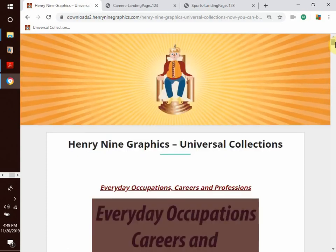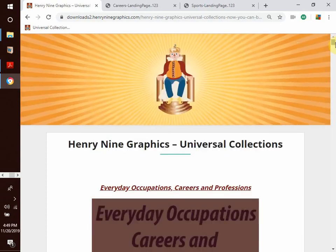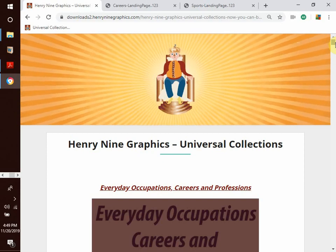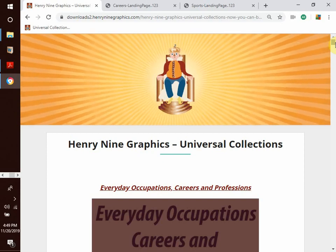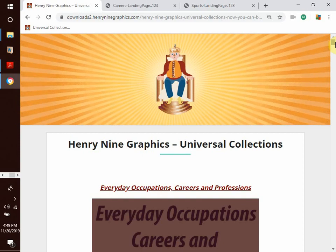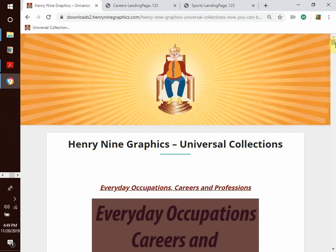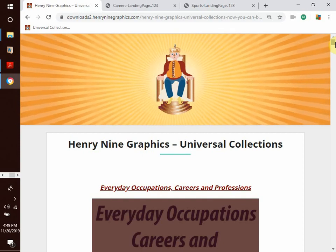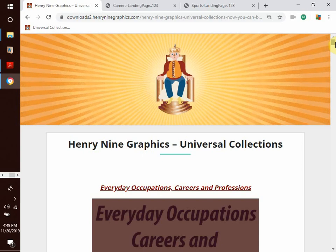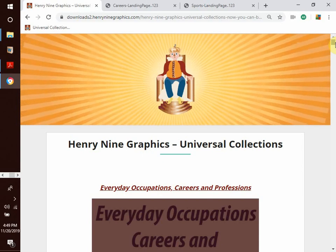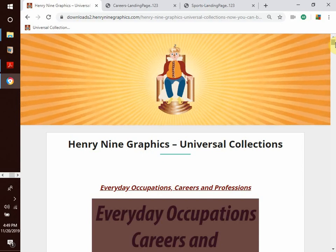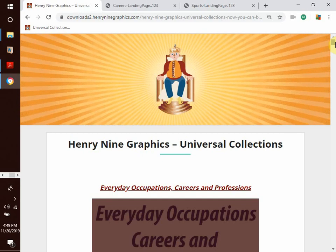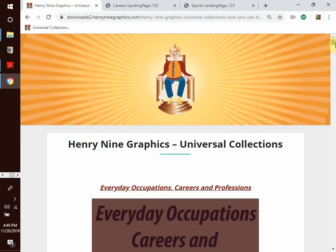And voilà — here we are. Our Henry 9 Graphics universal collections: every vector graphic, clip art, or image you could ever need. Every known topic, category, or subject matter is covered here. If there are some topics of your own interest that are not covered, please let us know as soon as possible by dropping us an inbox.